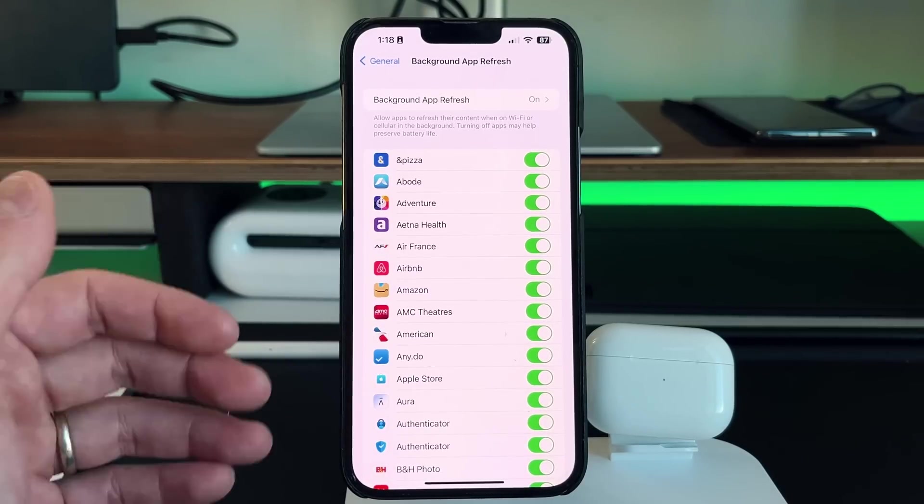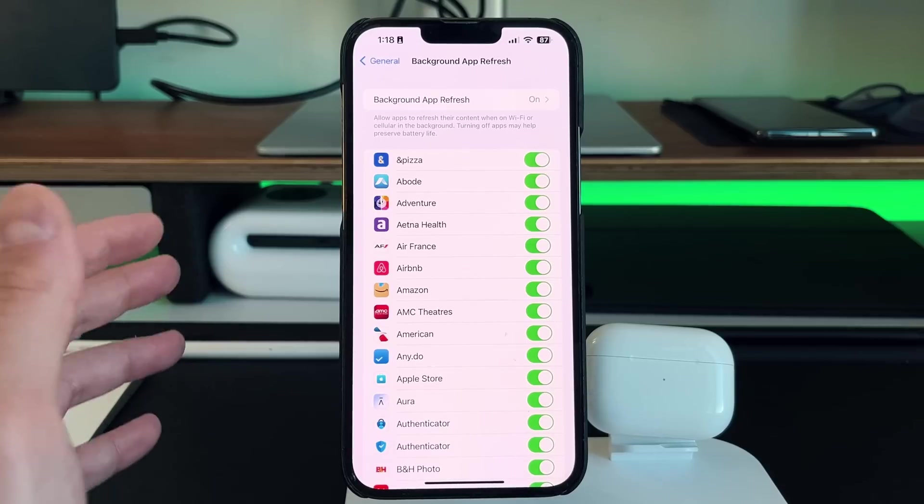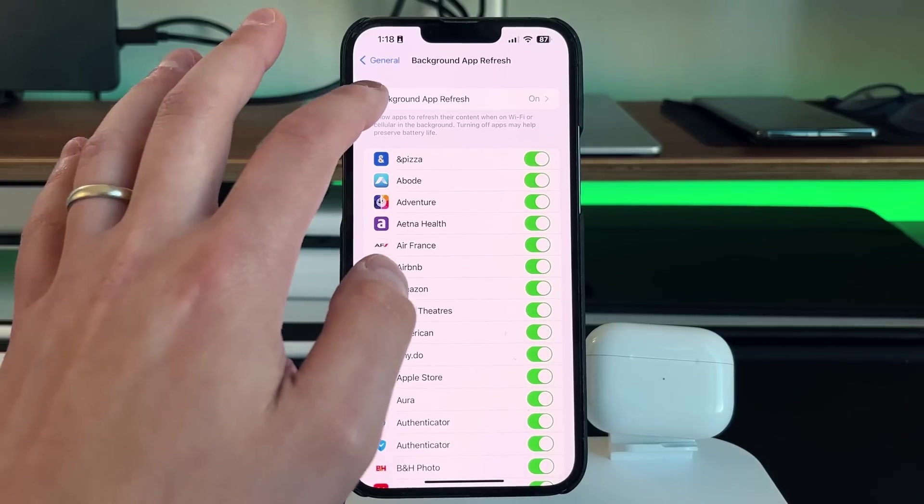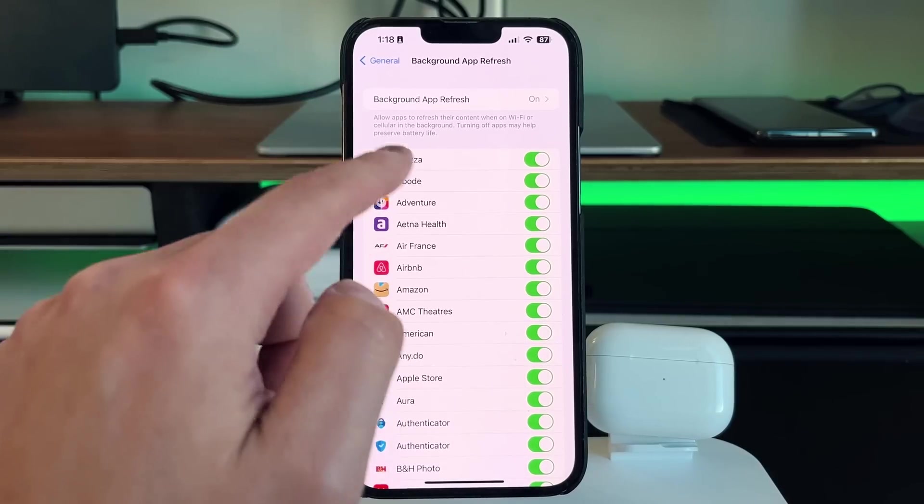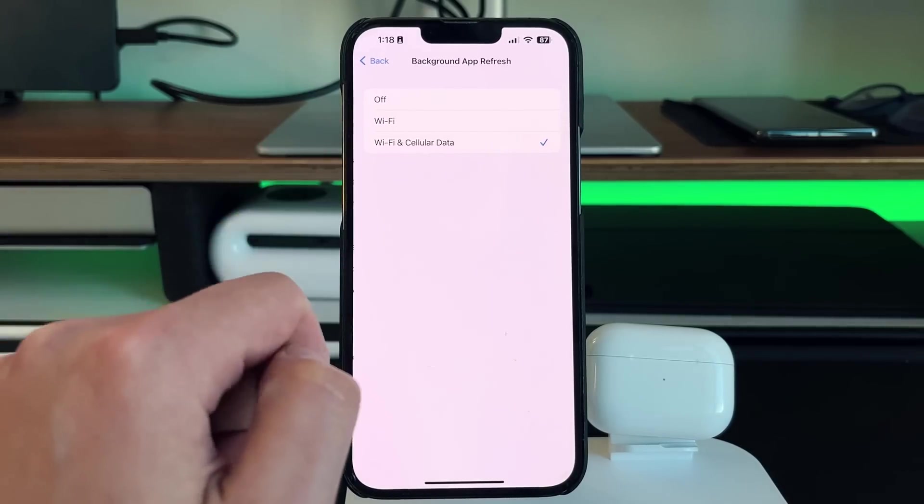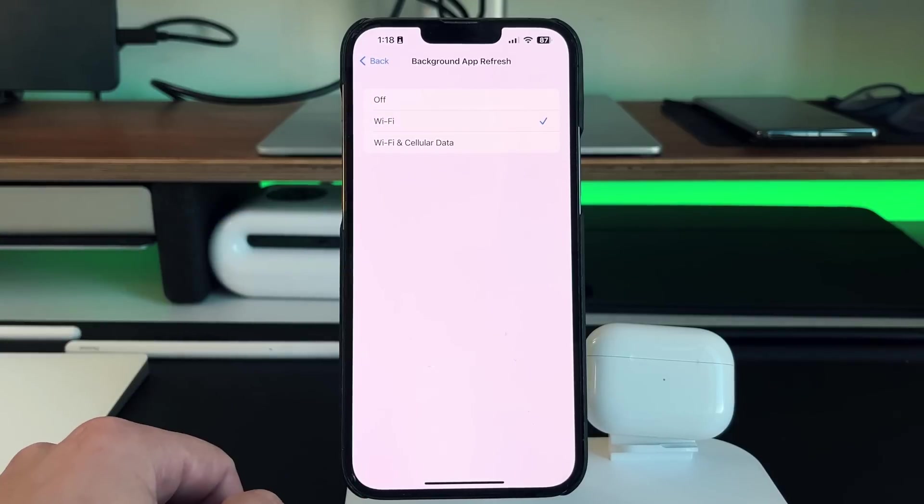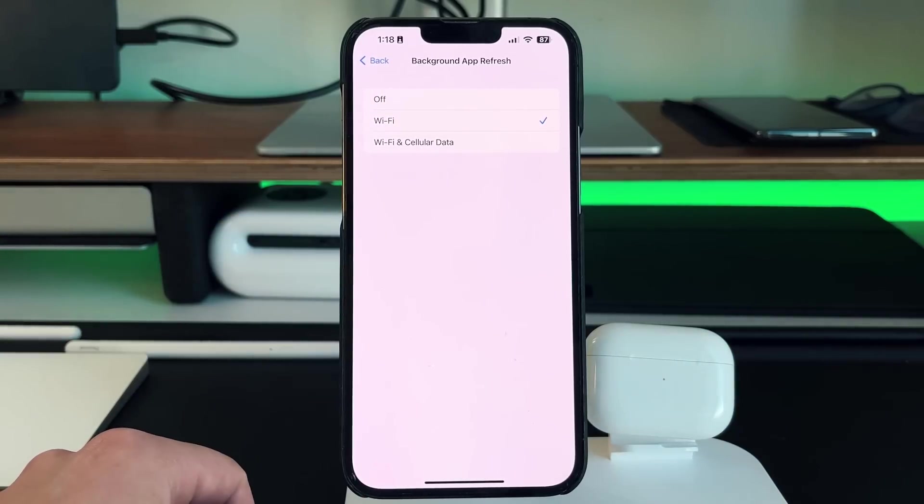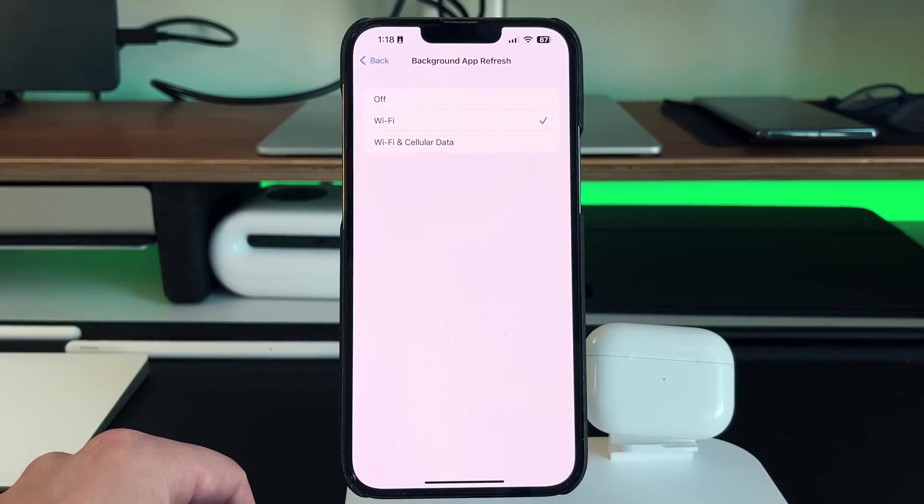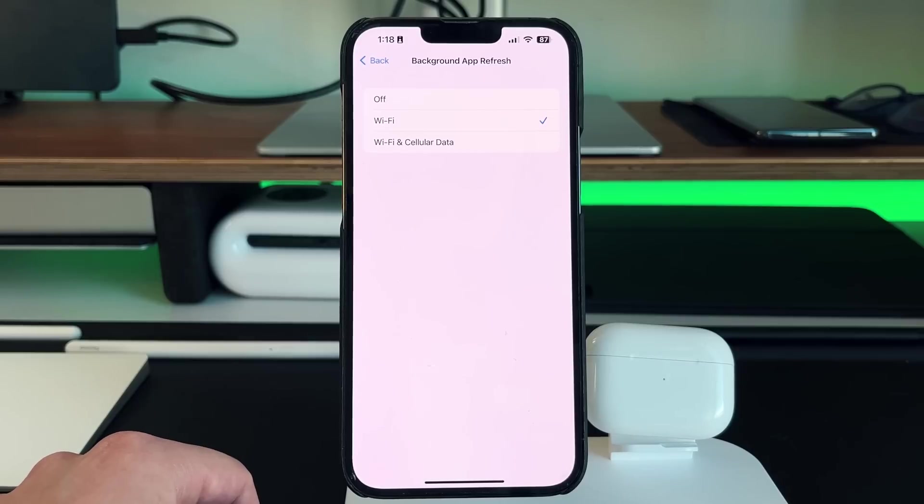And then another nice feature, which I like to tell people to actually turn on is the actual main setting on the top here, you can actually change it to just Wi-Fi only. So using Wi-Fi saves a lot more battery than using data. So if you want your apps to just refresh when you're at home or refresh when you're in the office, when you're connected to a Wi-Fi, then it'll do that.